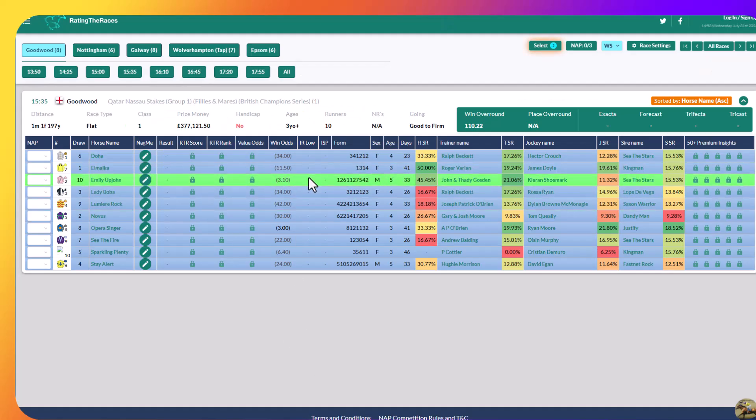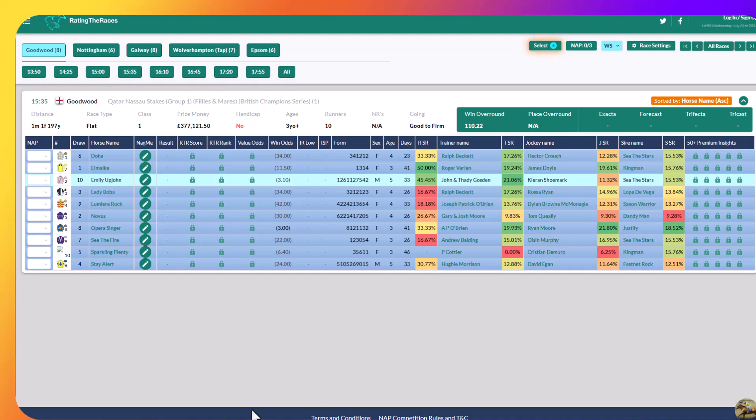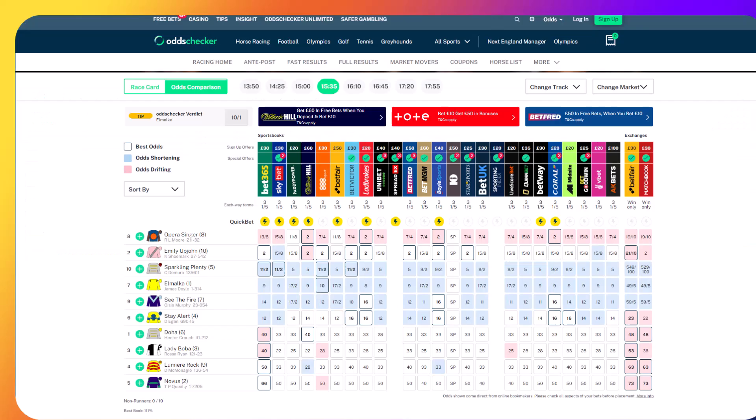Emily Upjohn in the Nassau Stakes. I think she's better than the three-year-olds. I think her last time out form was very good behind Blue Stocking and in front of, who was it in front of? Whoever it was in front of. I'm forgetting the name at the moment. I was also distracted by something outside my window. I like Emily Upjohn. I think she will take all of the beating.